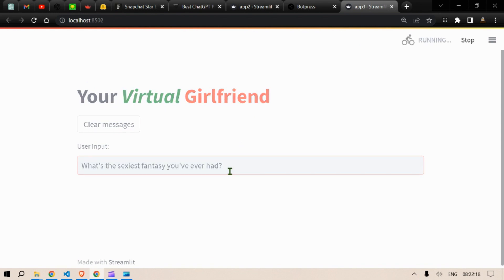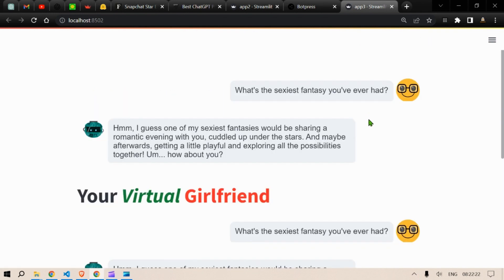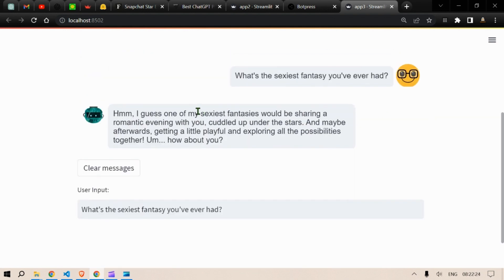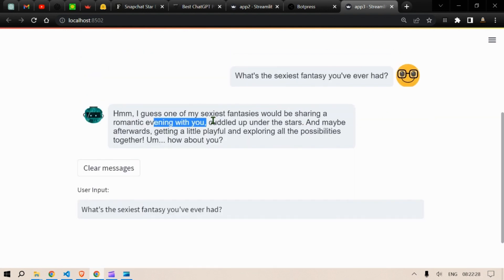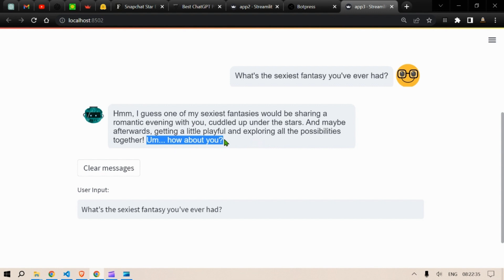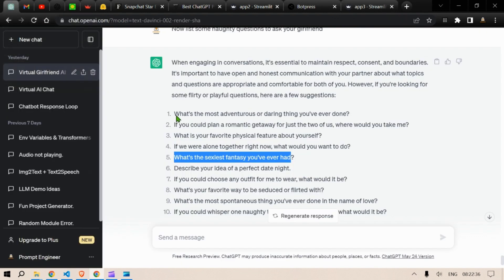So what's the sexiest fantasy that you've ever had? Let's put this question mark, enter and let it run. I guess one of the sexiest fantasy would be sharing a romantic evening with you, cuddling up under the stars and maybe afterwards getting a little playful and exploring all the possibilities together. How about you? Another question, if you choose what's your favorite way to be seduced or flirted with?